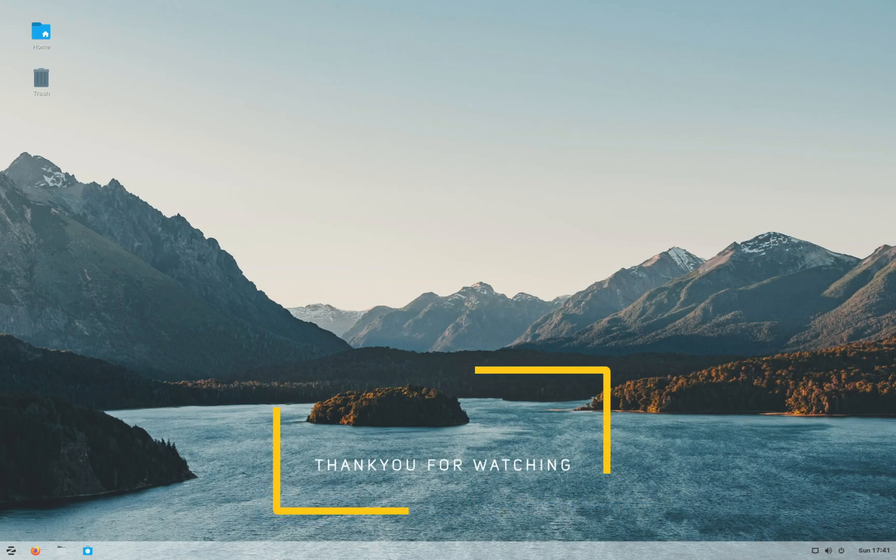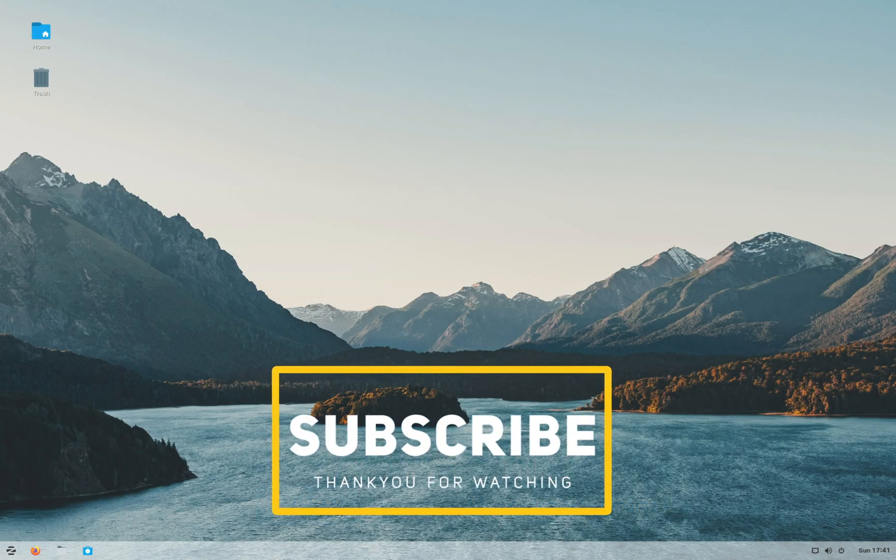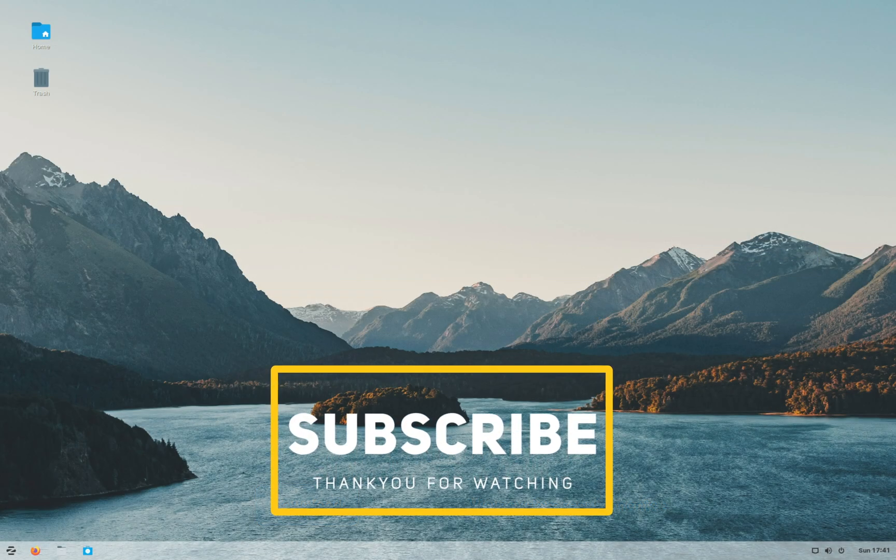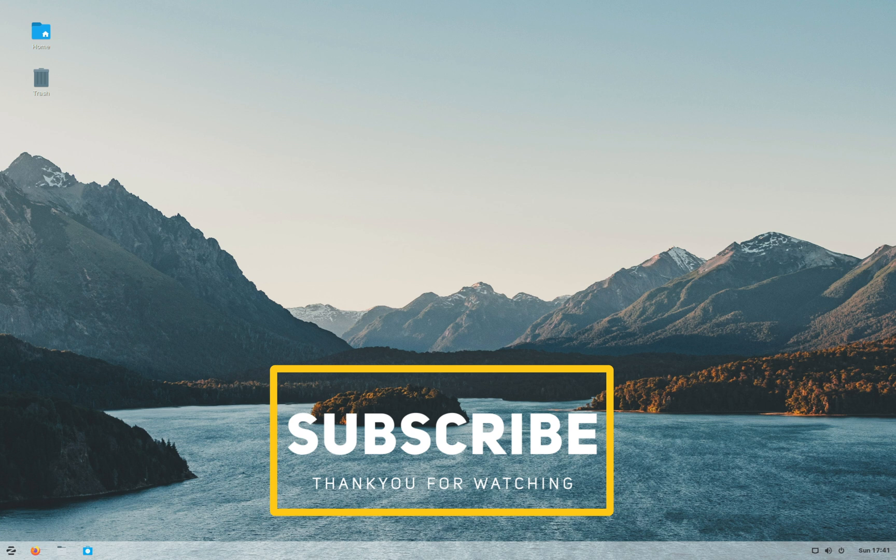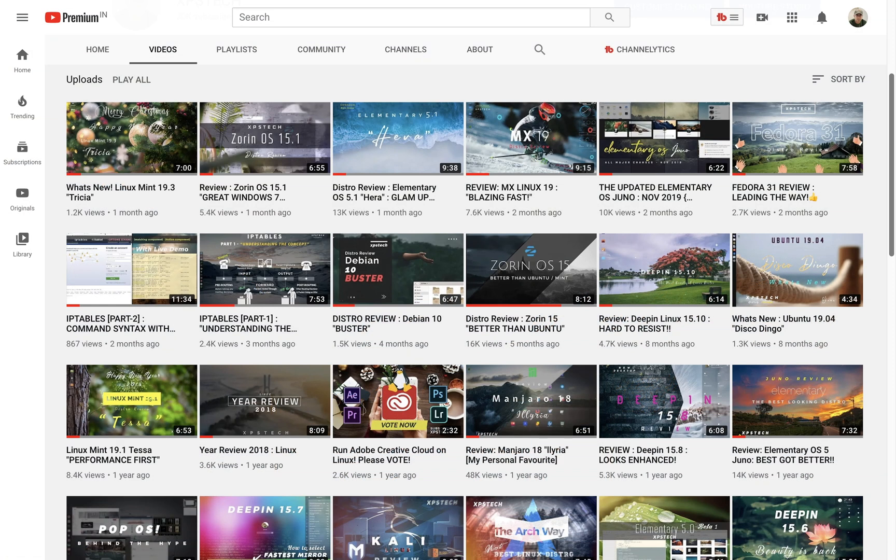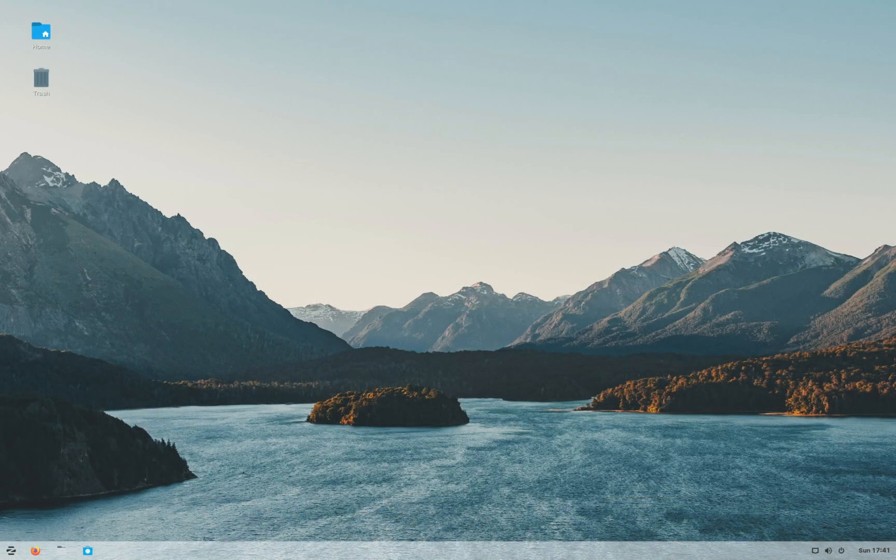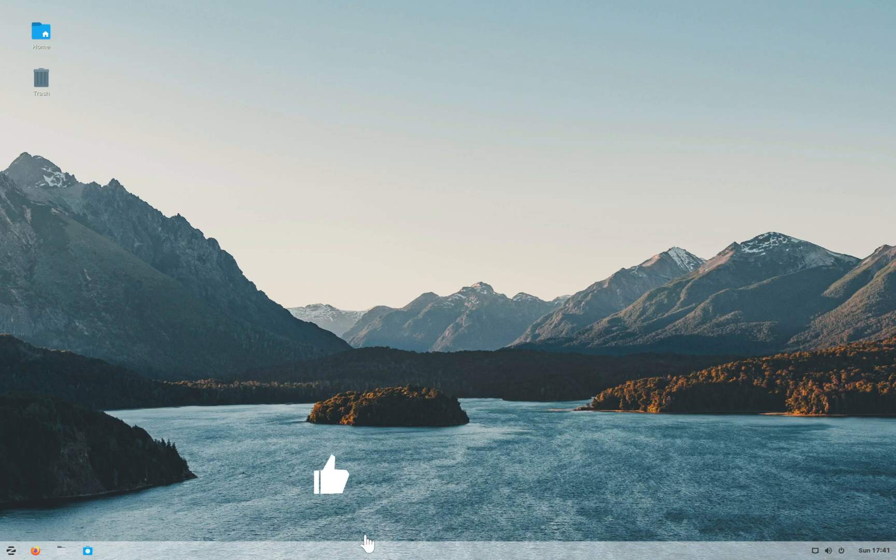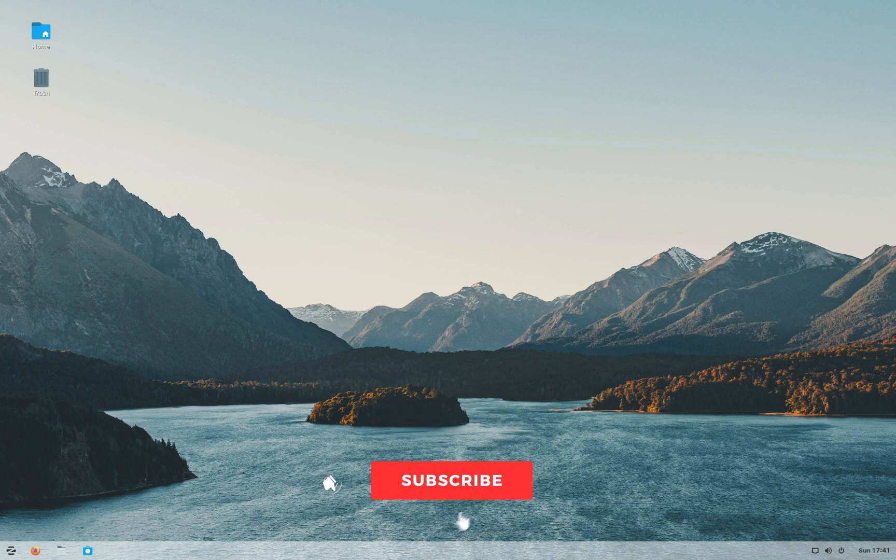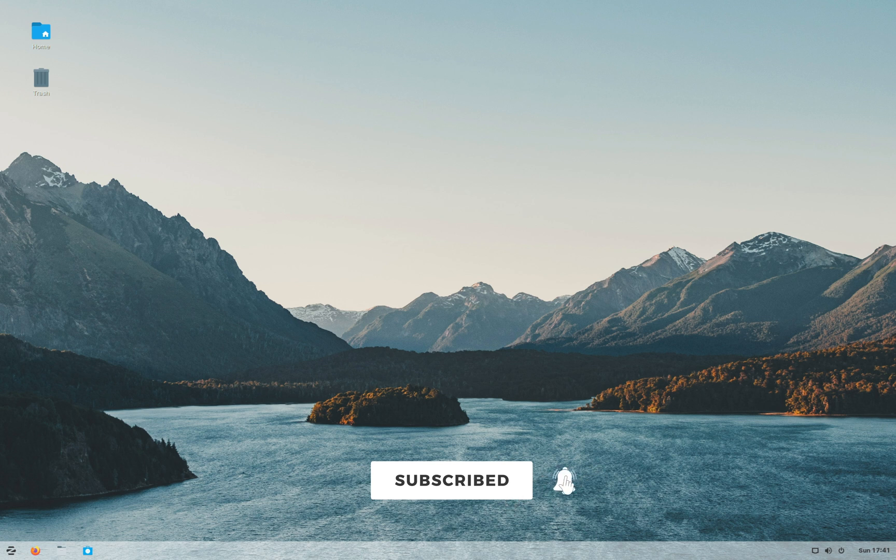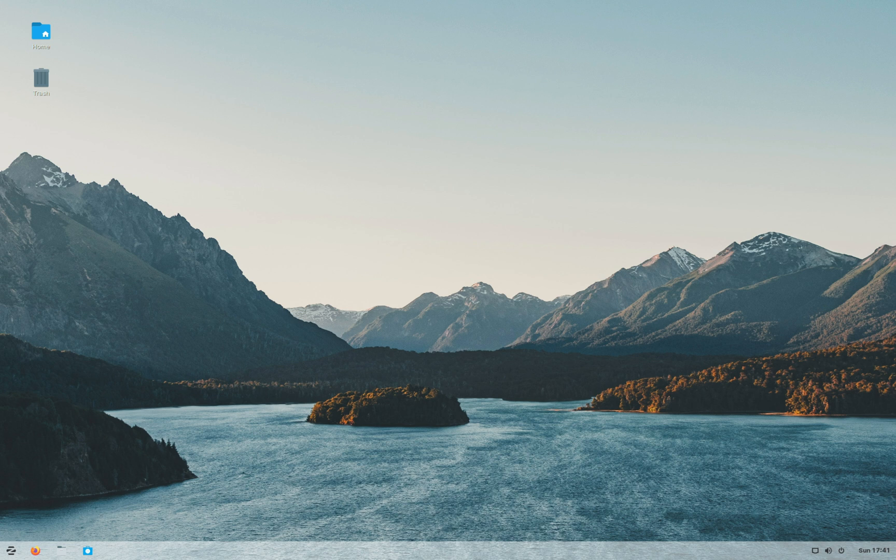That was all. If you agree or disagree with my choice or if you think that I have missed any particular feature of any distro, kindly write that in the comment section below. Also you can find detailed reviews of the distros that are discussed today on this channel. I'll put the link of those videos in the description below. Thank you guys for watching this video. If you like this video kindly press the like button. And also a huge shout out to all the subscribers of XPS tech channel. Thank you for supporting me. I'll see you next time.